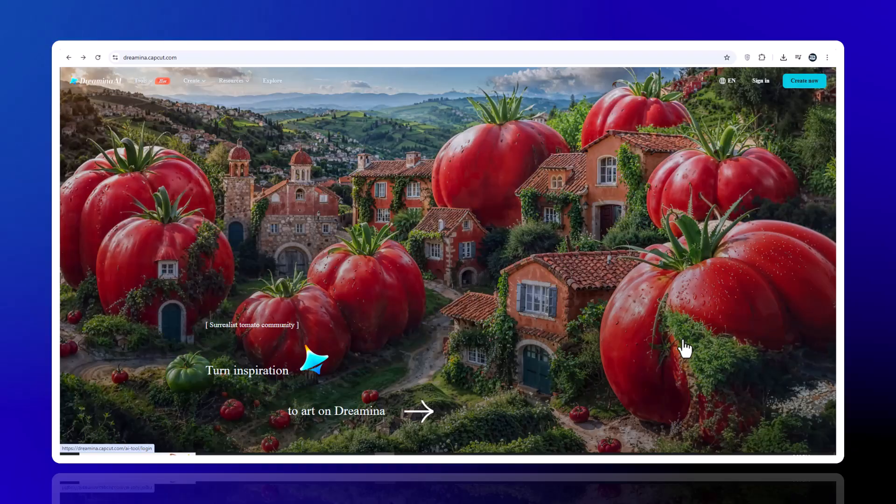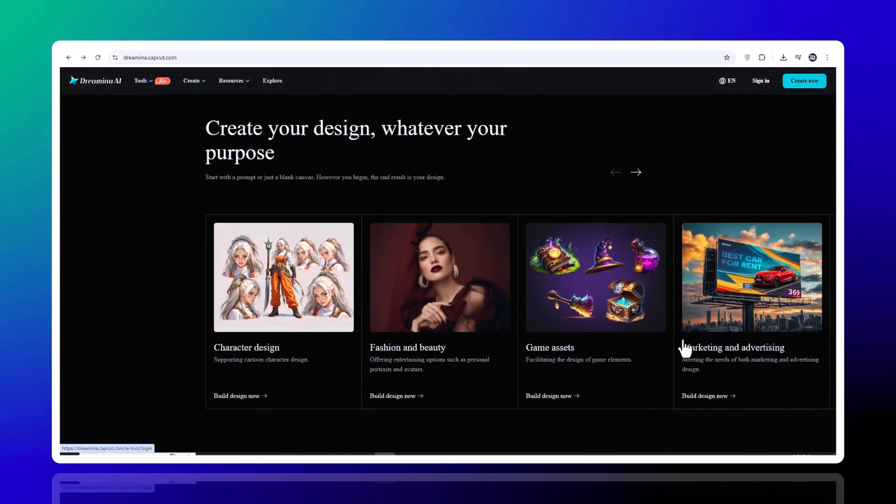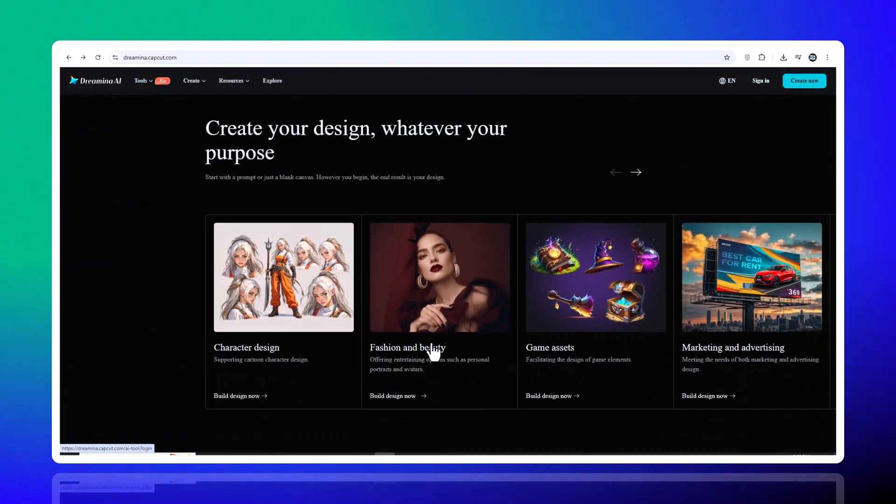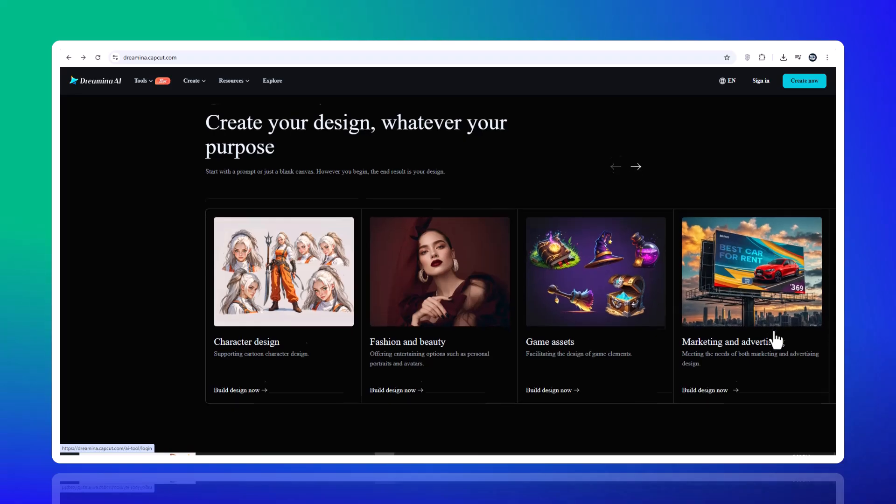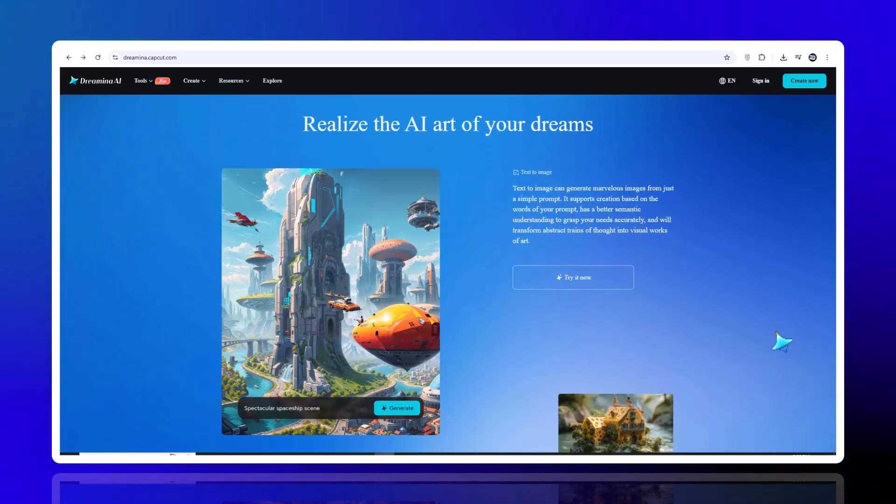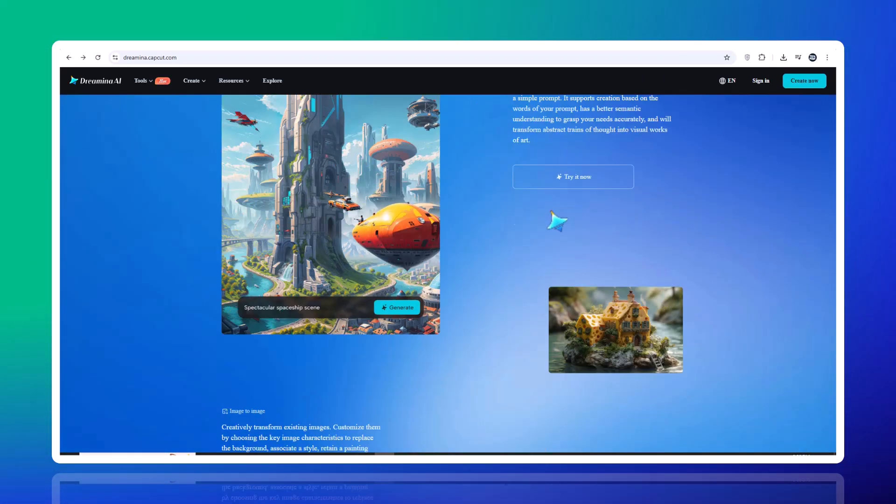Click the link in the description, sign up for free, and start experimenting today. If you found this helpful, don't forget to like, subscribe, and drop your Drumeena creations in the comments. I'd love to see what you come up with.